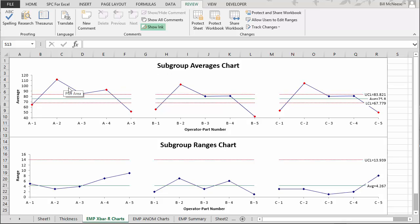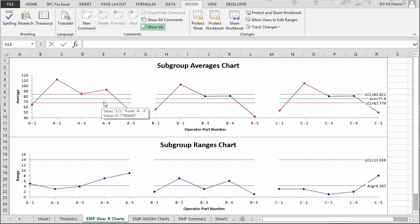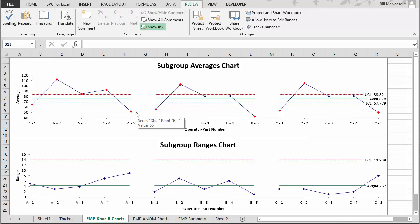Now let's move to the X-bar chart. What you're looking for is whether operators appear to have the same results for each part. The control limits on the X-bar chart are based on the average range, which is a measure of repeatability. If that average range is small, the control limits should be tight, and most points should be out of control — the more out-of-control points, the better for your measurement system. You can see most of our points are out of control. Also, Operator A tends to have slightly higher results than Operators B and C.